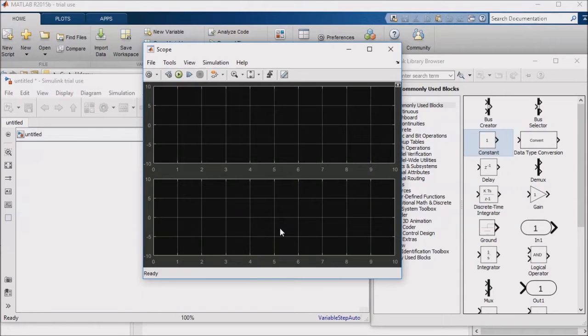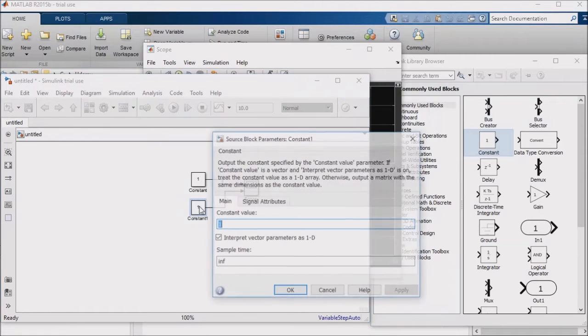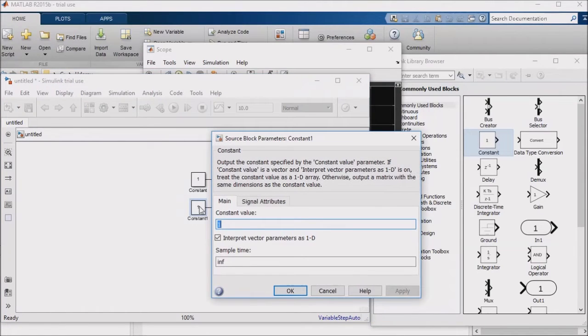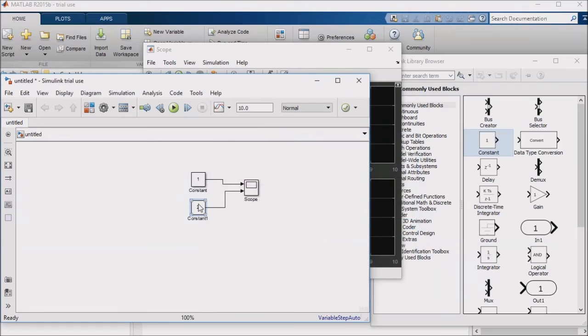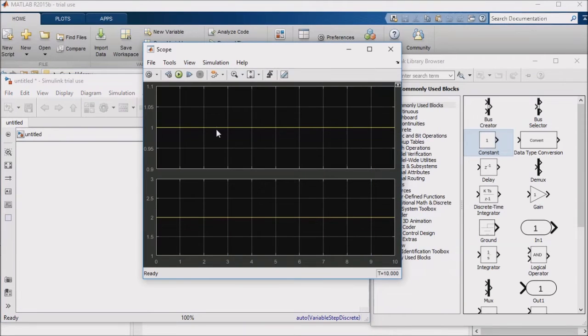I'll also click on layout and select two contiguous blocks. Now I'll connect the two constant inputs to the scope's two inputs, change one of the constant block's values to 2, and run the simulation. You'll see that the constant block's outputs appear in two separate windows of the scope.